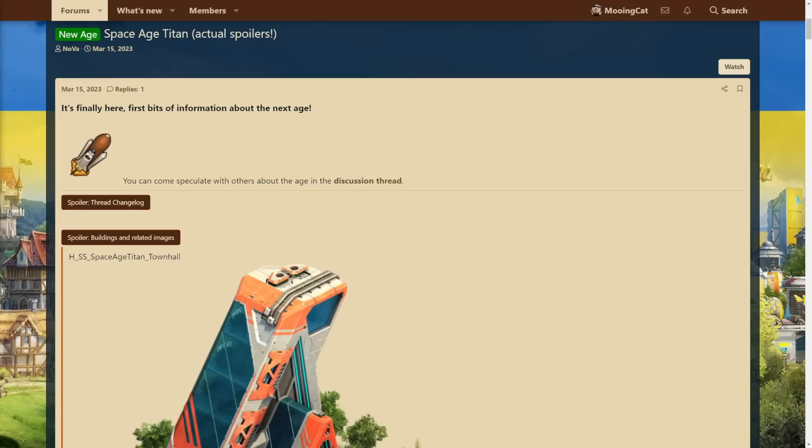Hello, my name is Mooncat and welcome to some very fun spoilers. We finally have a decent amount of stuff to talk about in Space Age Titan, so I think it's finally time to make a dedicated video on all the spoilers we have so far, the early speculation, to see what this new age might bring.